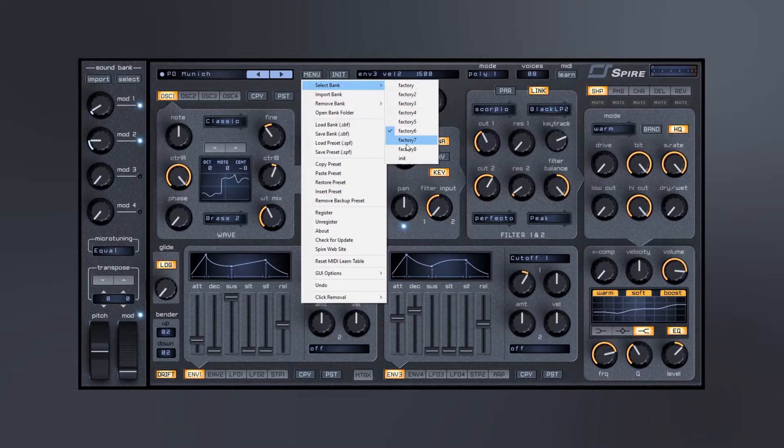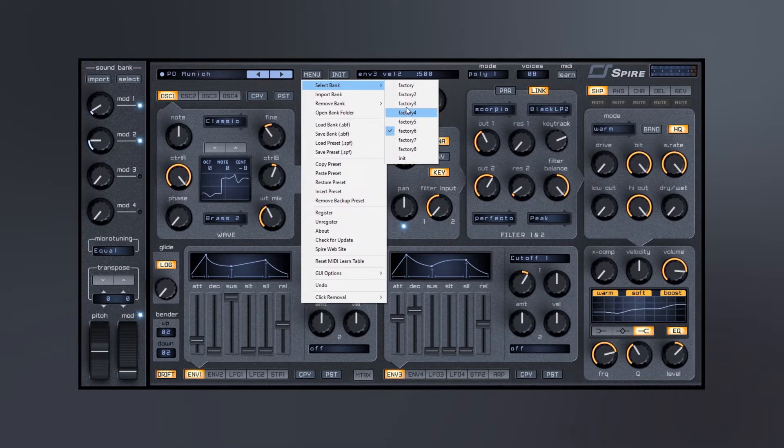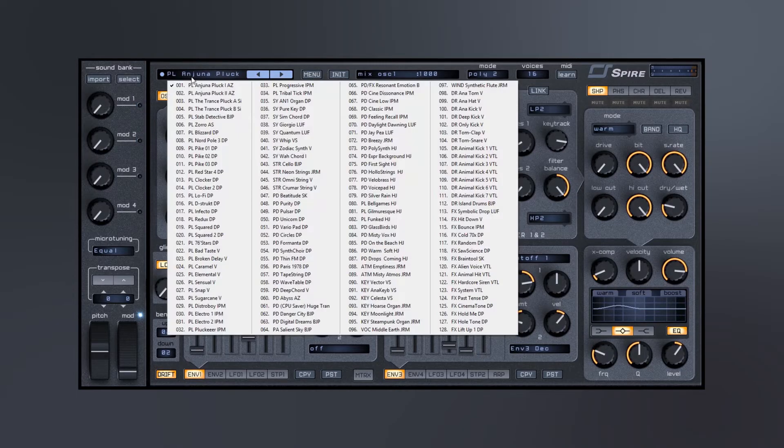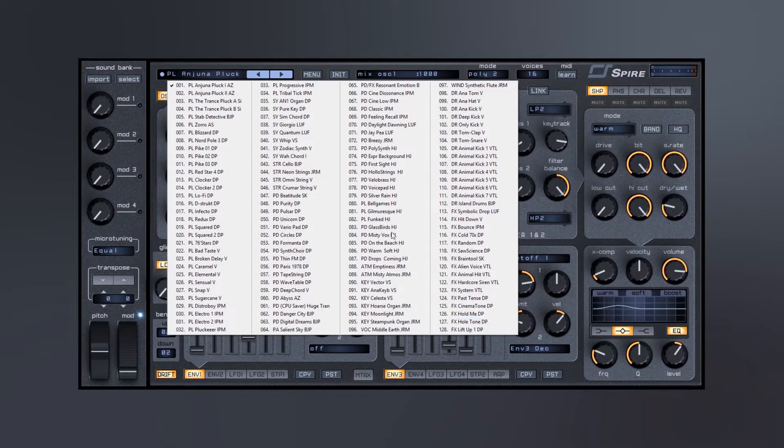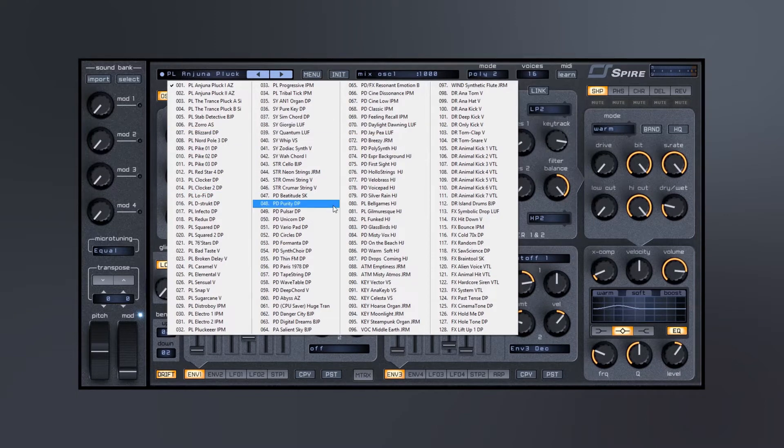This is one bank, and if you come over here to the menu you can select from any of these eight banks right here. So the 128 isn't even scratching the surface. If I pop over here to something like bank three, we got another 128 right here.